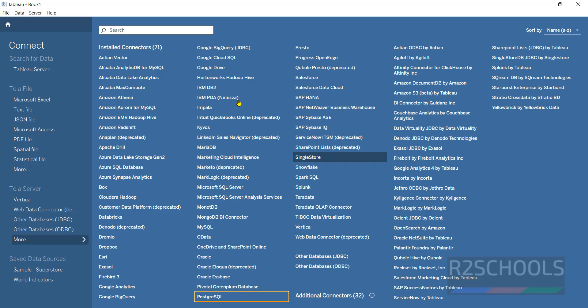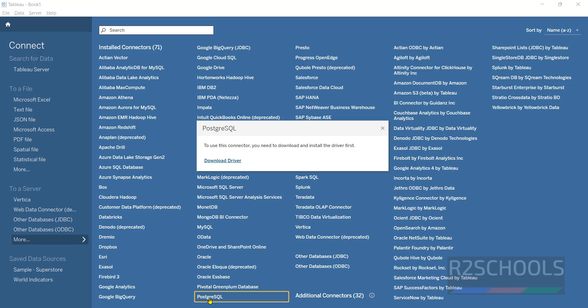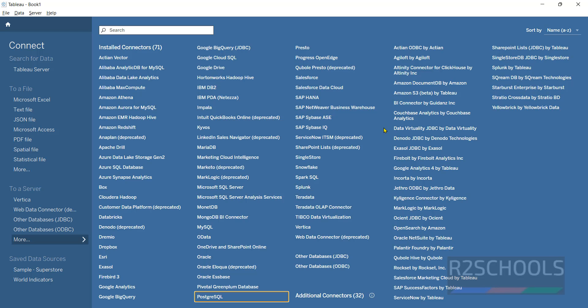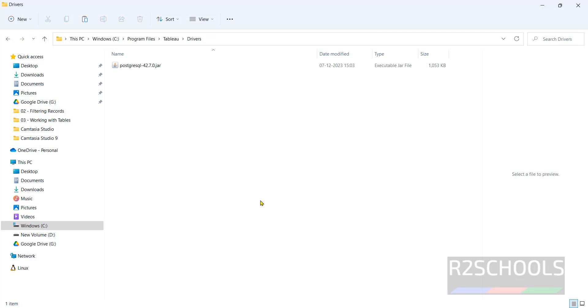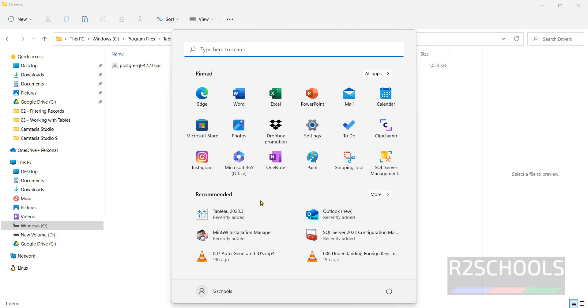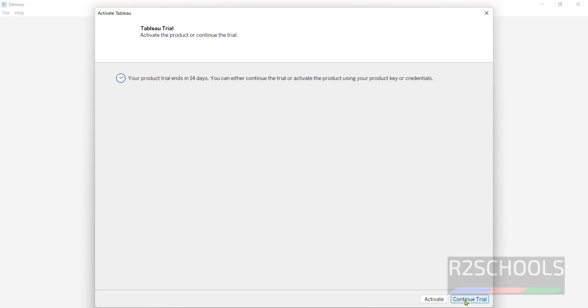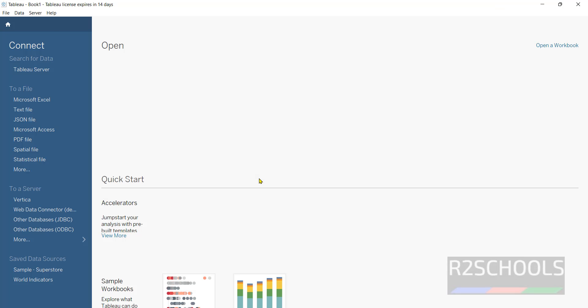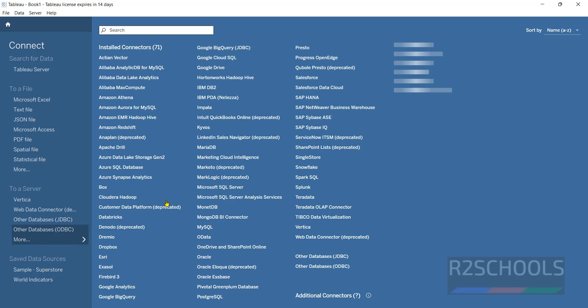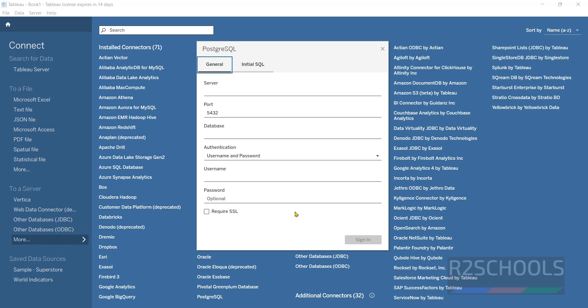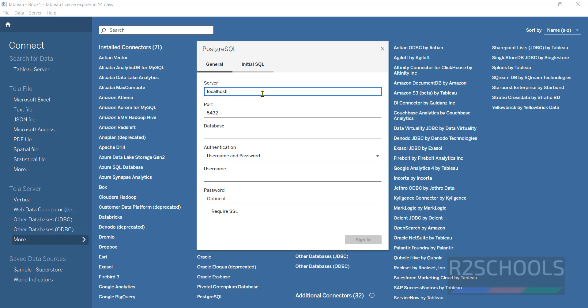Now click on PostgreSQL. Close this one and open again Tableau. Click on continue trial, then more, then click on PostgreSQL. See, now we are able to connect to the PostgreSQL server. Provide server name as localhost - it is installed on my localhost. Database name: PostgreSQL.